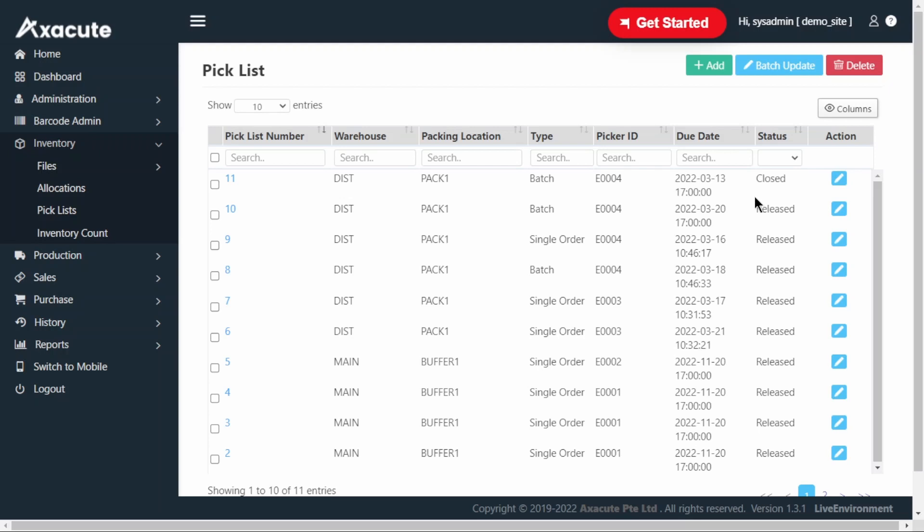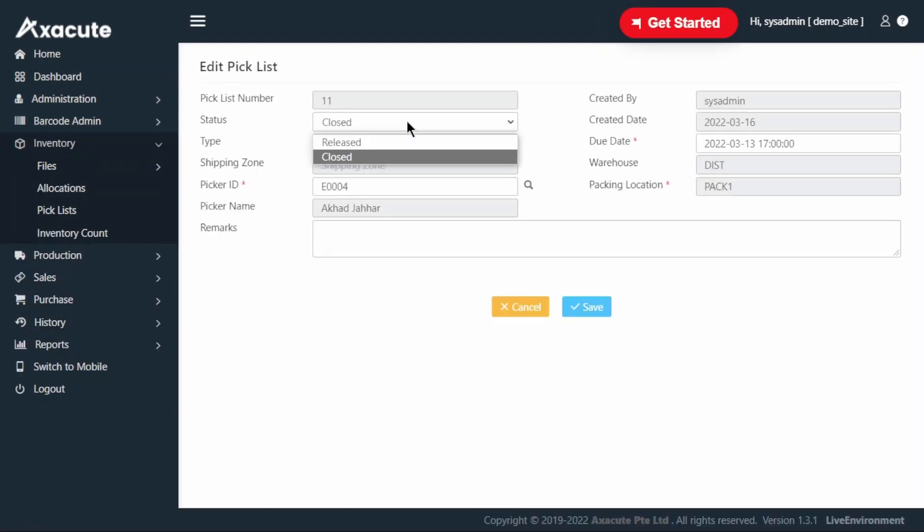Sometimes you may encounter a situation where the customer has canceled the order after you have performed the picking. To return the picked item to the storage location, first you will have to change the pick list status back to released on the web view.